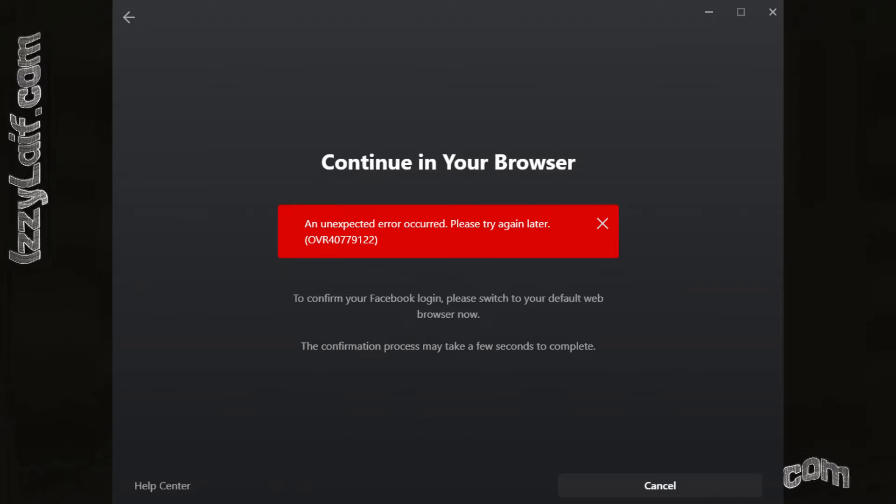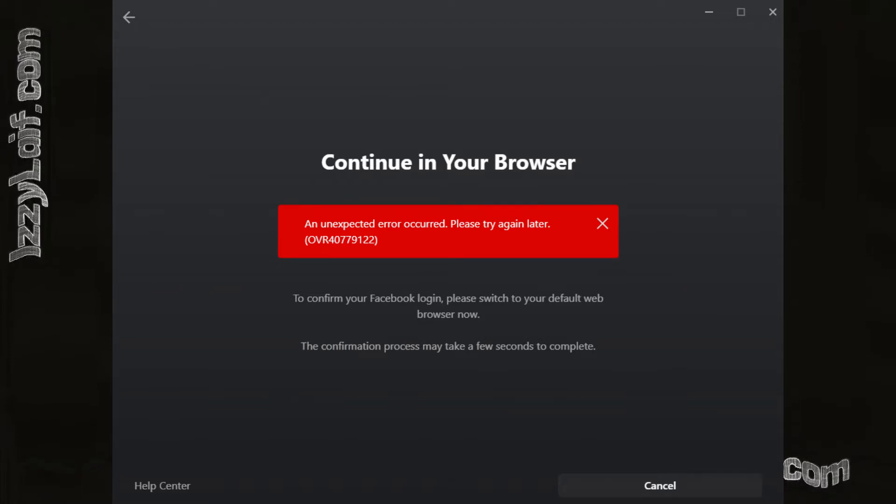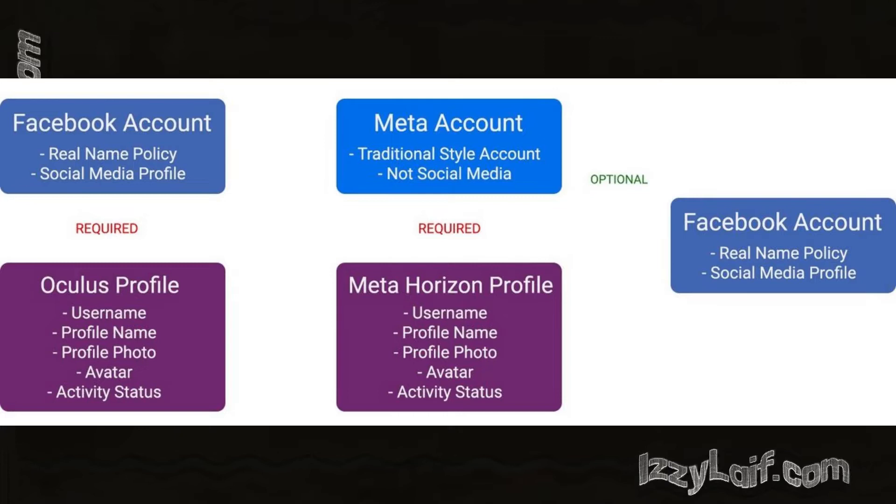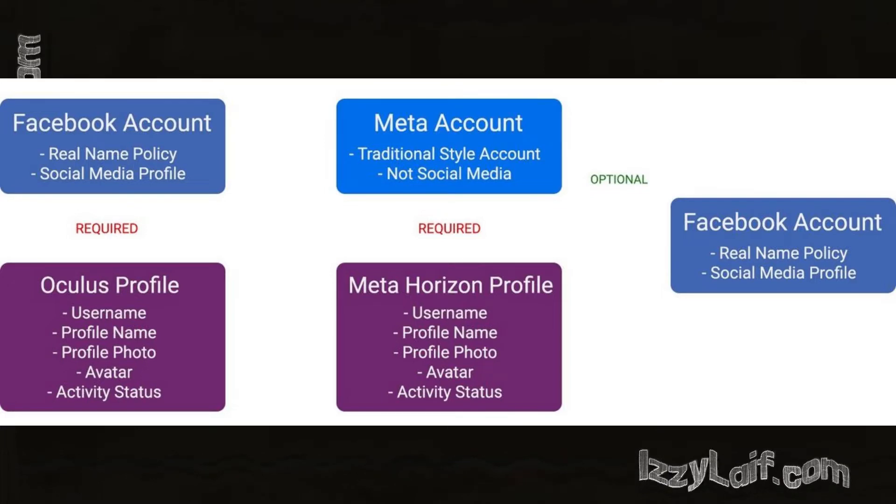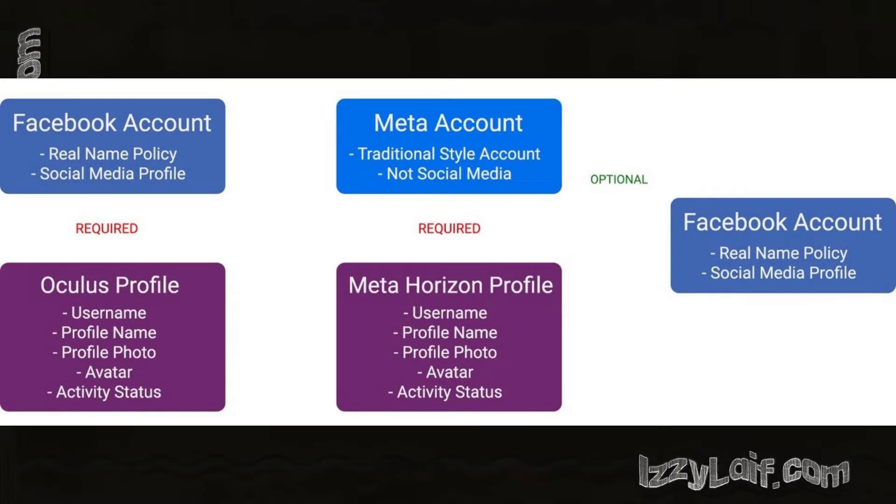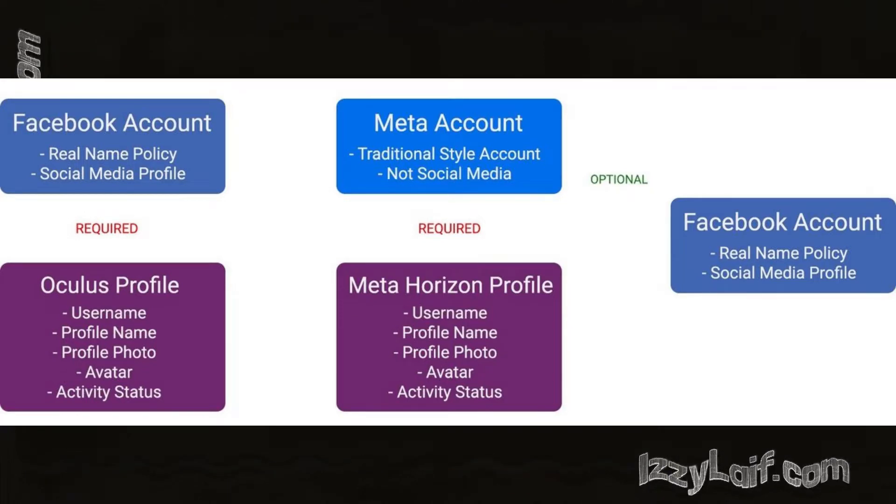It also gives the error code number but does not provide much details. Please note that it still requires Facebook login even though Meta officially said that Oculus headsets would not require a Facebook profile anymore, but you will still need a Meta login.